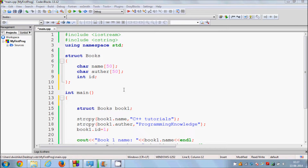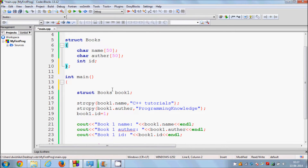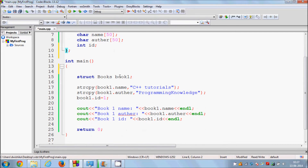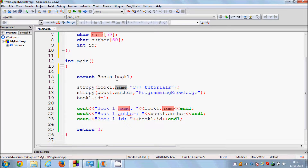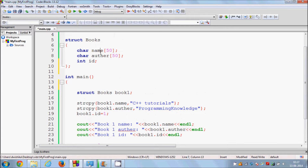Hello guys, welcome once again. In the last video I showed you how you can use structures in C++, with an example of how you can define a structure for a book, and how you can use or call the structure inside your main program and assign values to your structure's members.